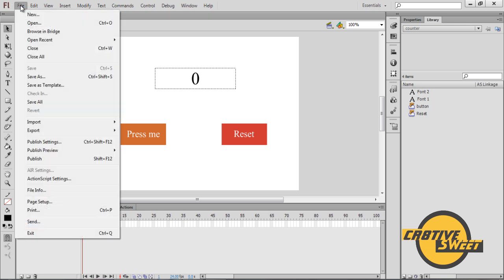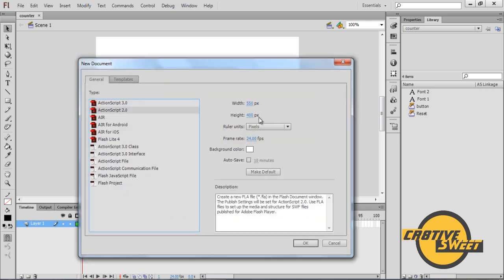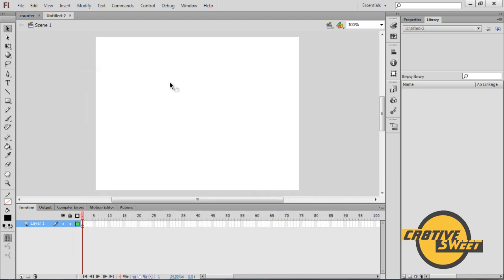Let's go to file, new. I want to select ActionScript 2.0. I'll click OK.